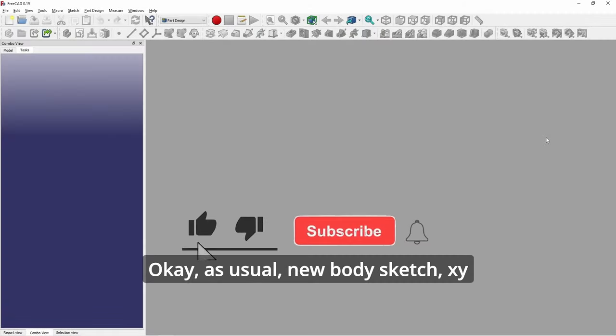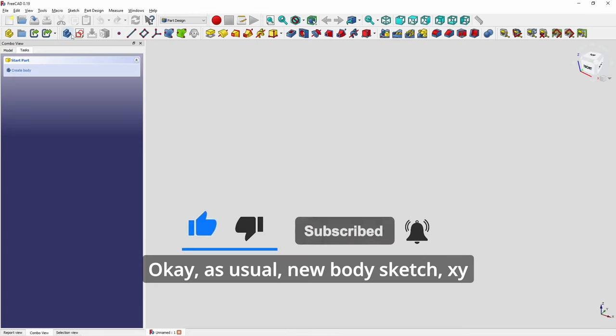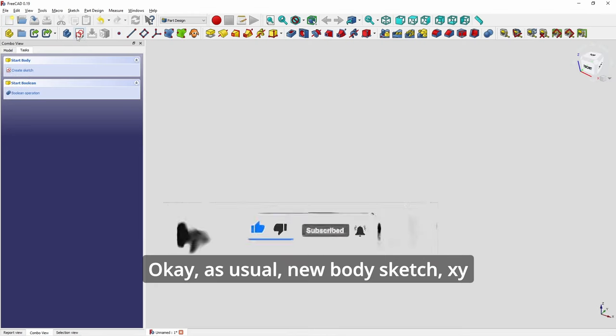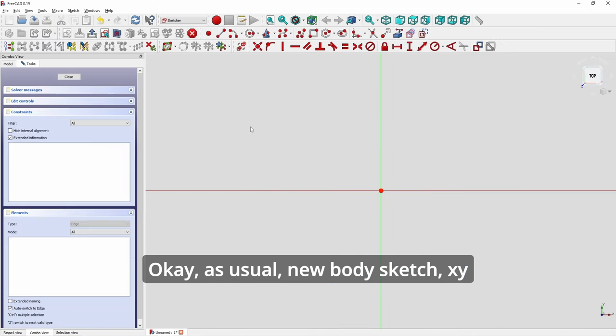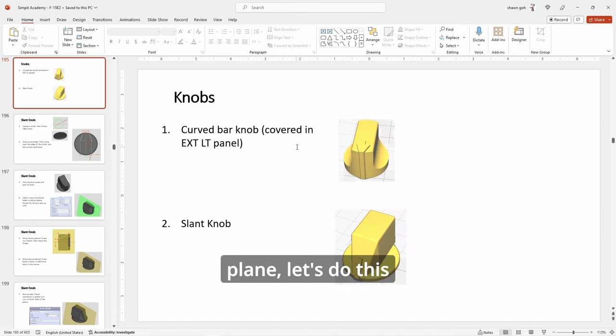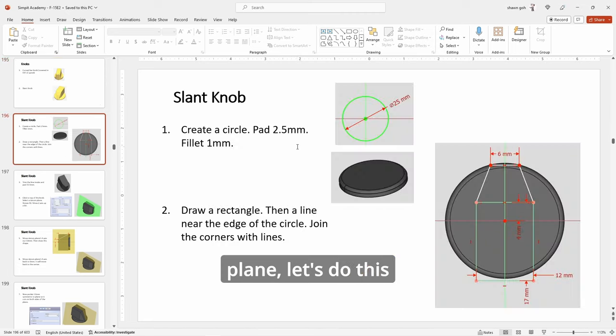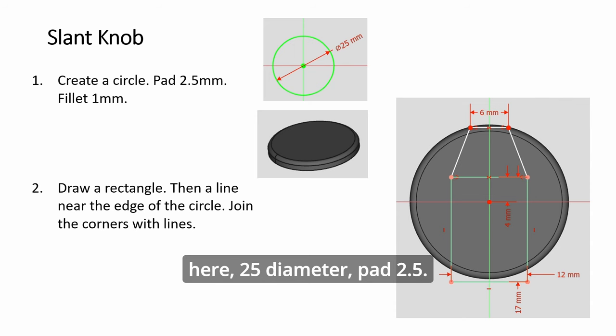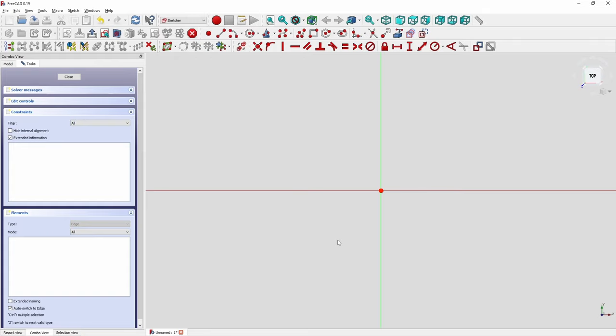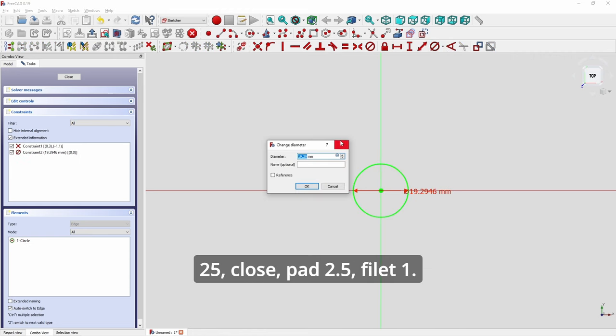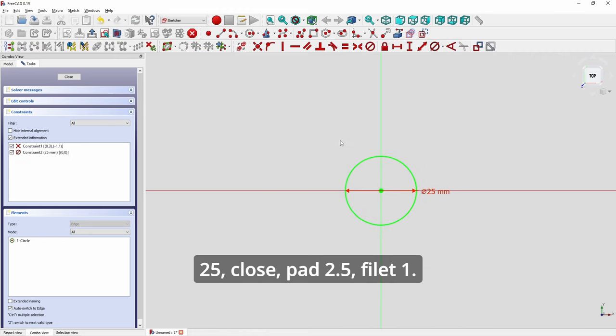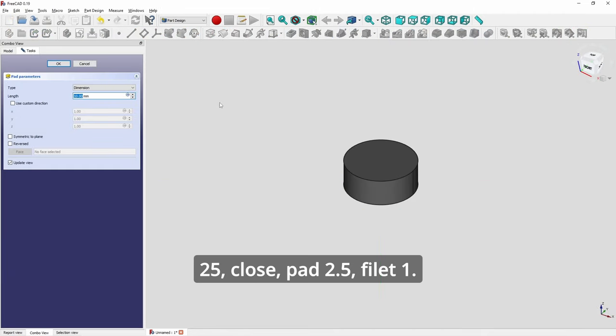As usual, new body sketch, XY plane. Do this here, 25 diameter, pad 2.5. Make sure this is diameter 25, close, pad 2.5.